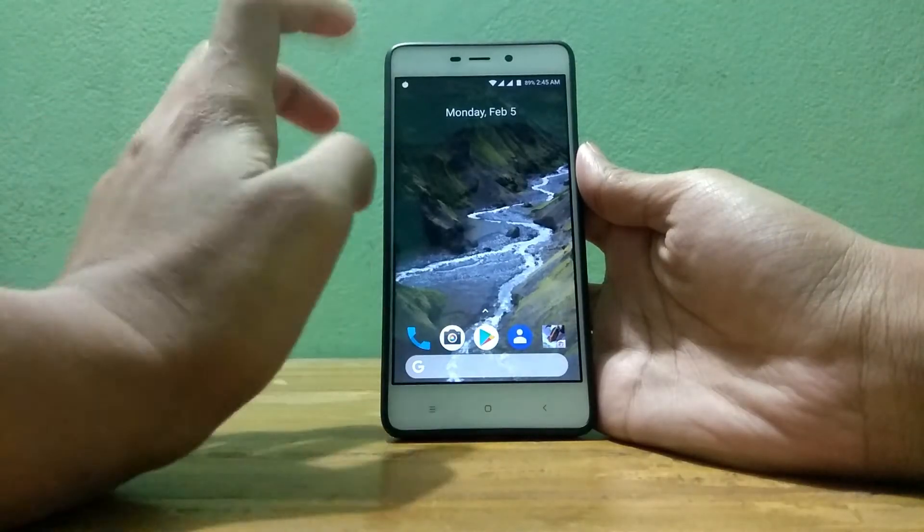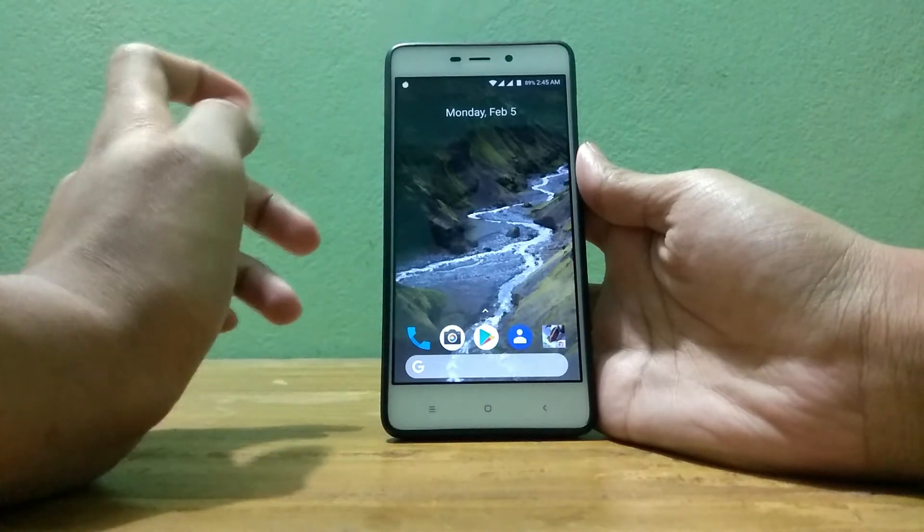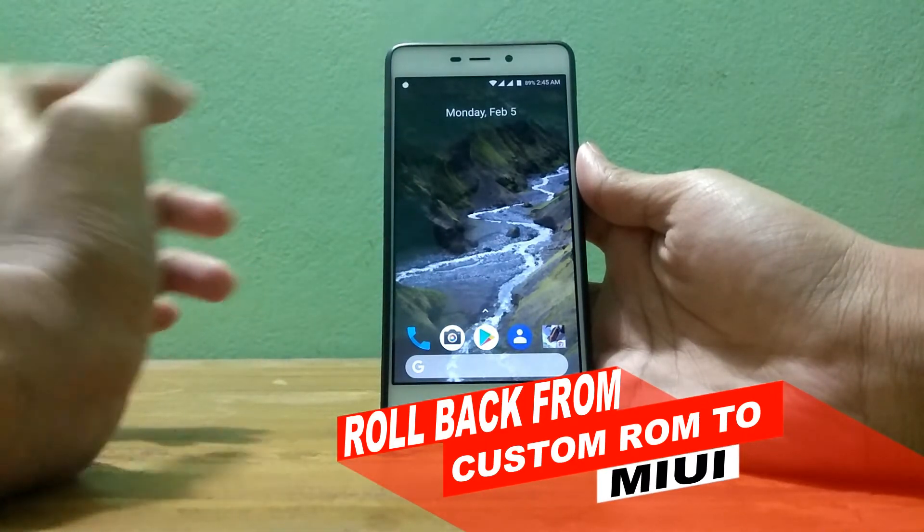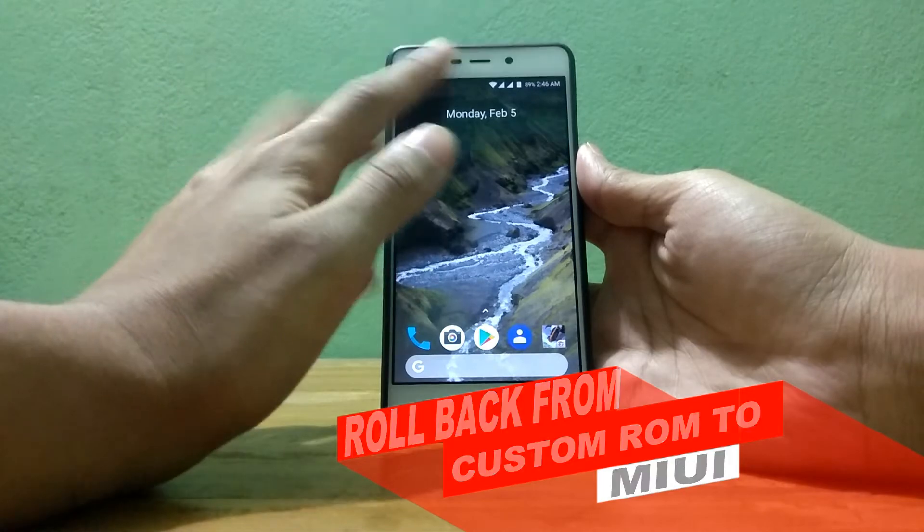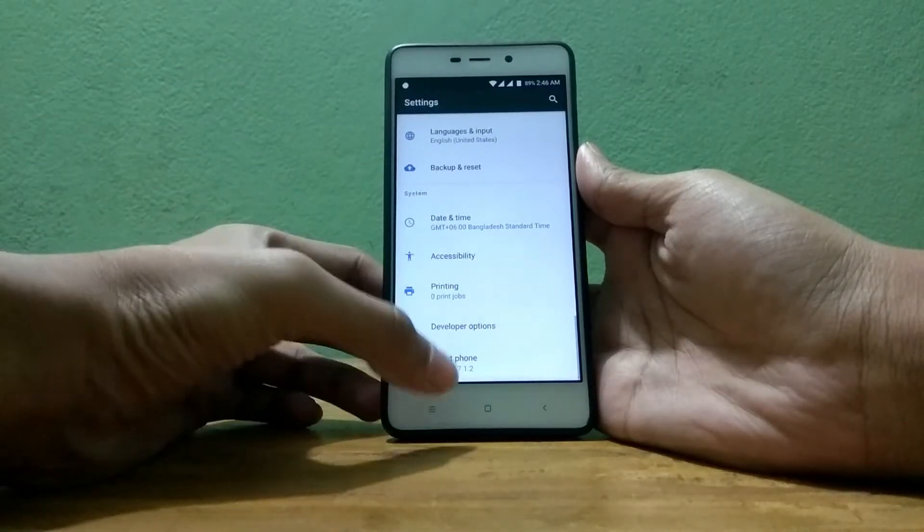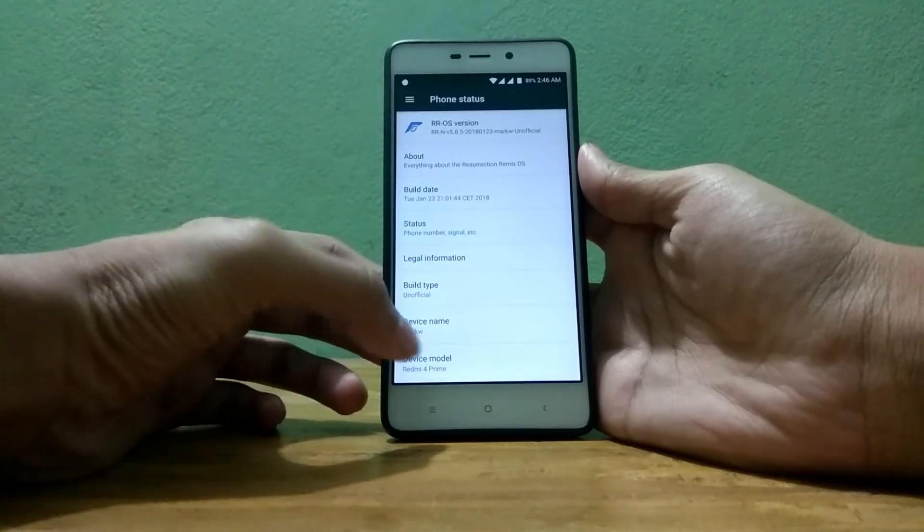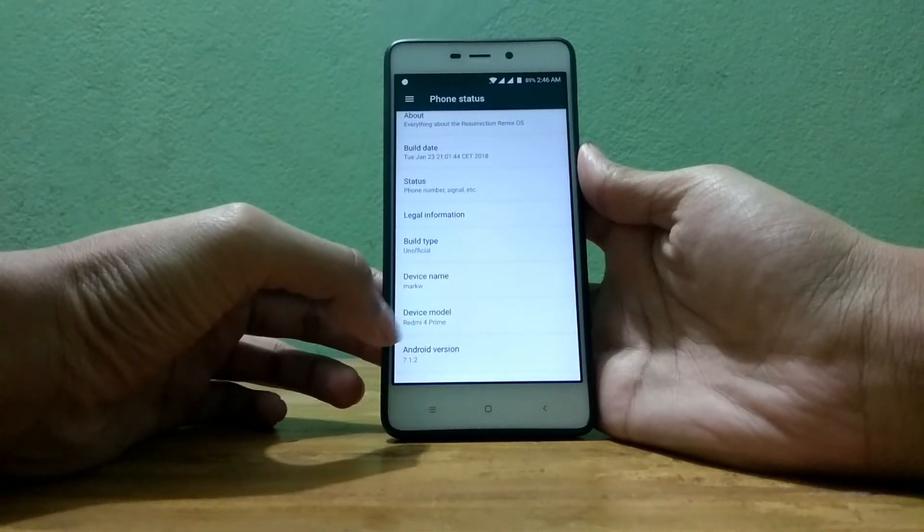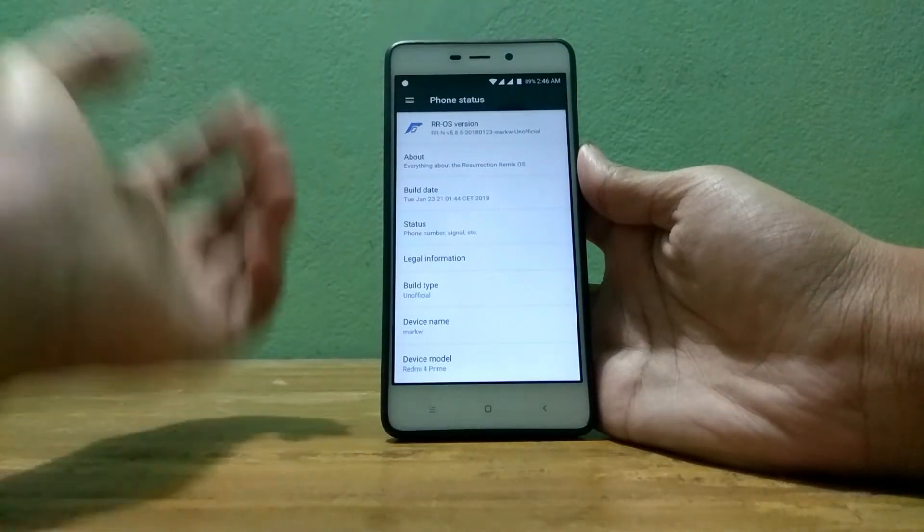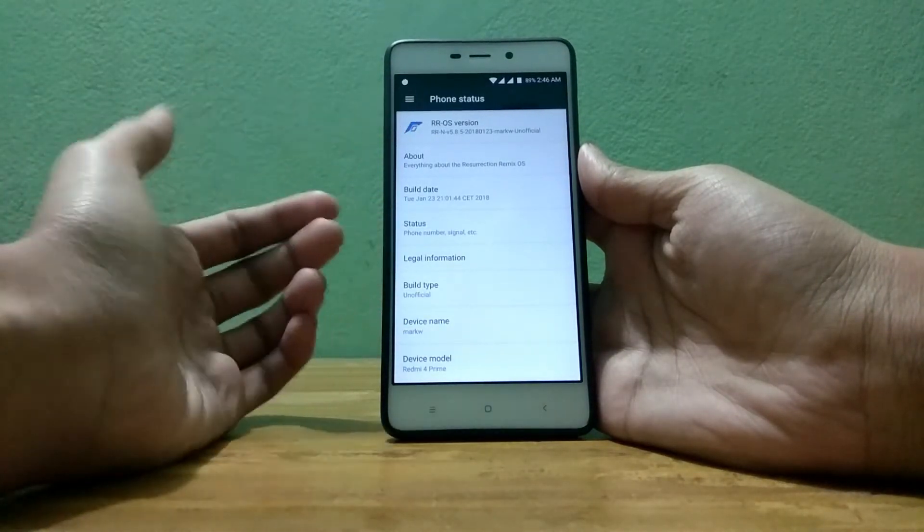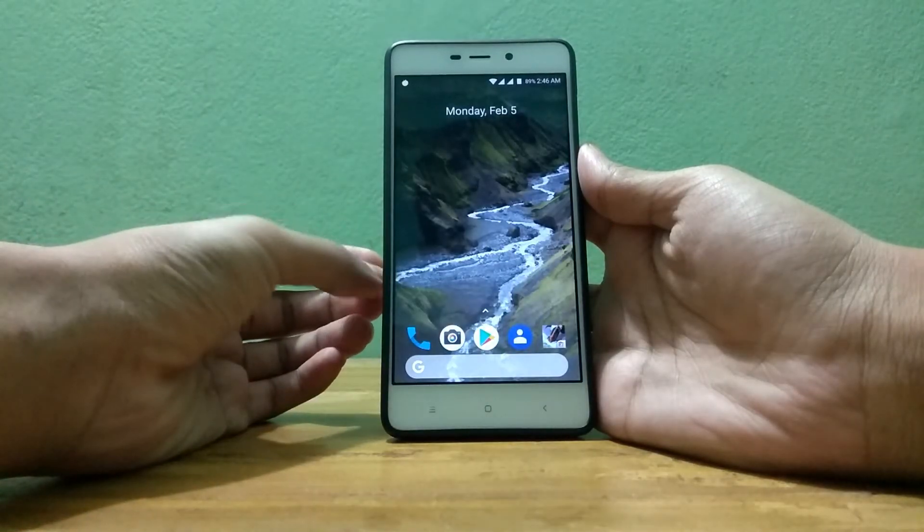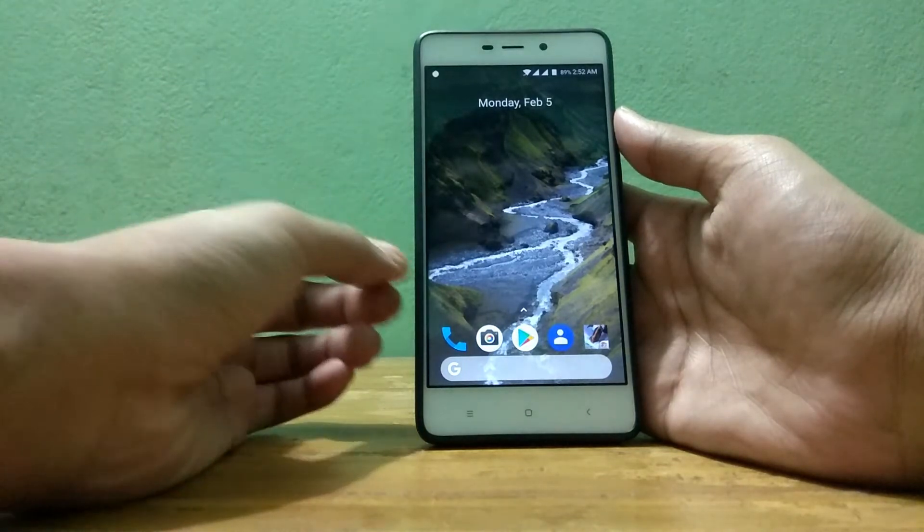So what's up guys, I'm Mesh from TechMesh and today I have a new video for you about how to roll back from any custom ROM to MIUI. Let me show you my device is a Xiaomi device. In about settings you can see device model Xiaomi Mi 4 Prime and I am having a custom ROM named Resurrection Remix operating system. So let's get started, shall we?